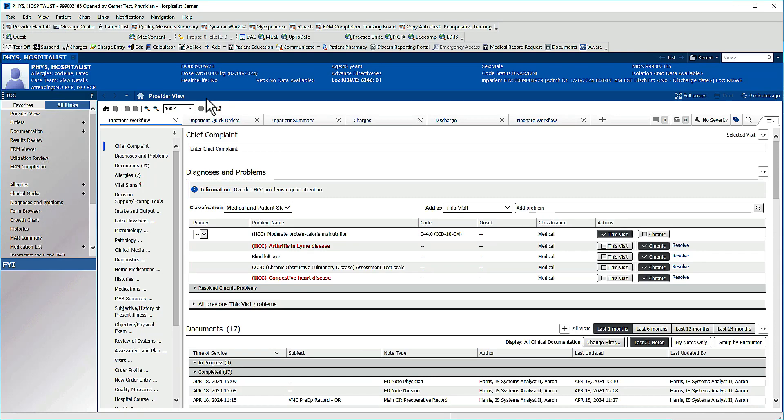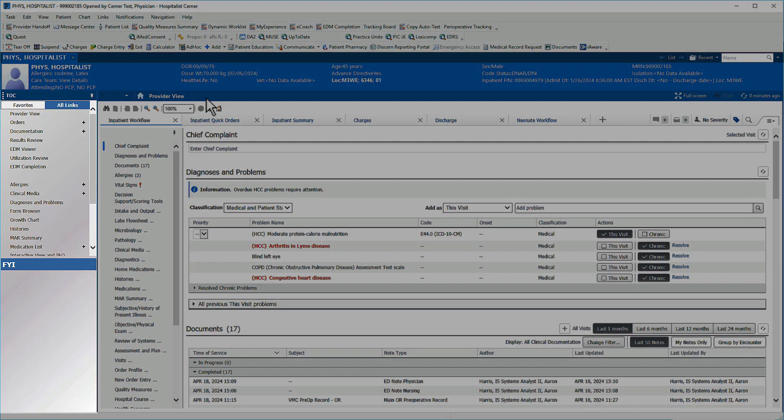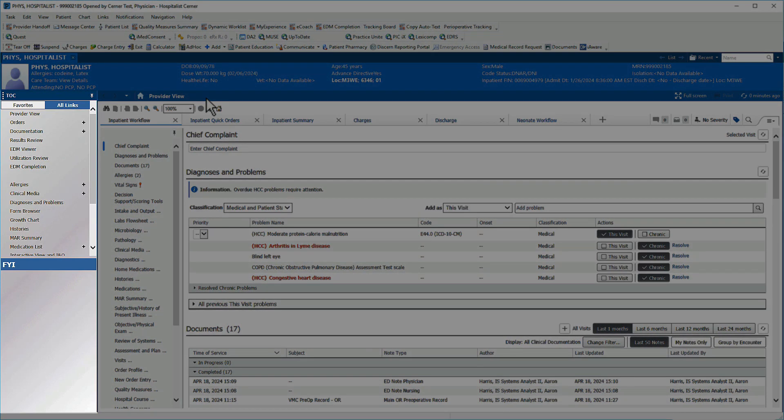Oracle Cerner has redesigned the table of contents appearing on the left of your patient's chart. This menu has seen few revisions in the past decade. Depending on your system's build, the table may be dark gray, blue, or the newest color, light gray.